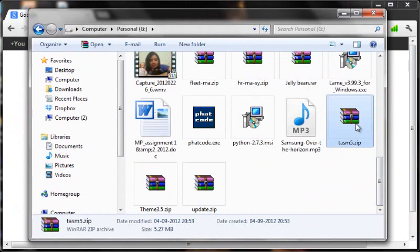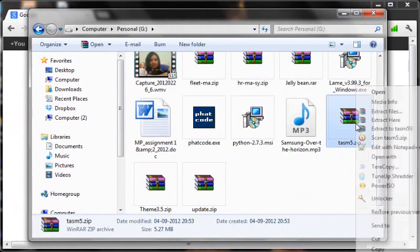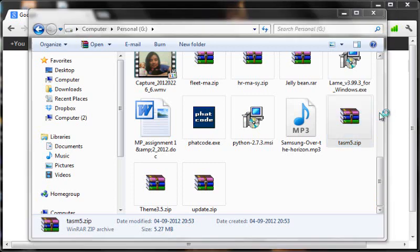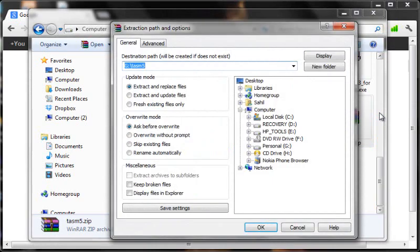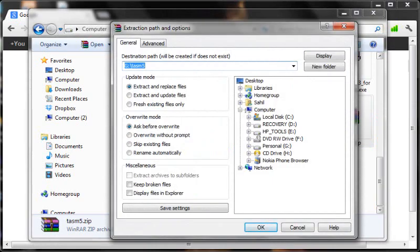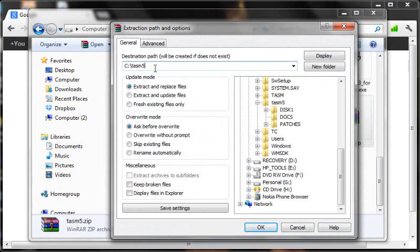What I need to do once this is done is to right-click on the zip and click on extract files, and in the destination path I would write C:\TASM5. This is not a compulsion, you can install TASM wherever you want.